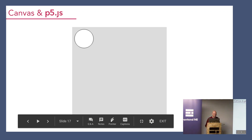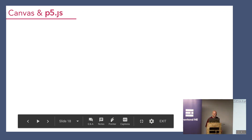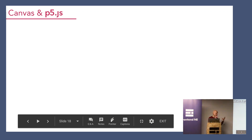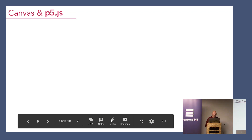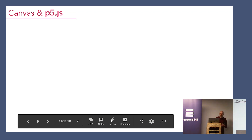Maybe you're wondering if the canvas is like an impenetrable element and other DOM elements can't interact with it. Thankfully the answer is no, which is great. It means we can have our canvas behind, in front of, above, or below other elements, which makes it really flexible.